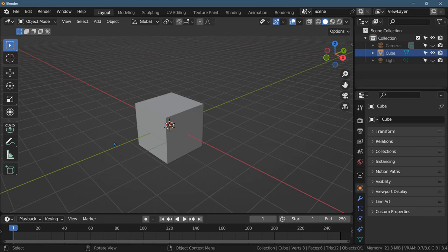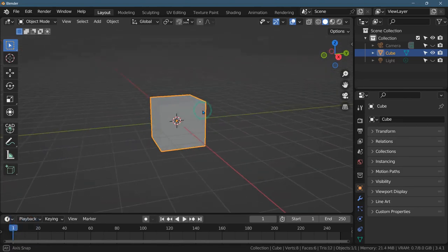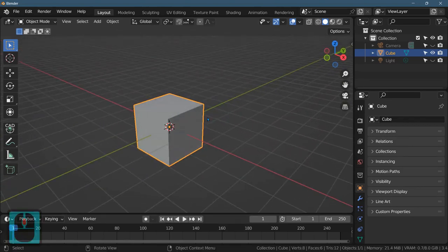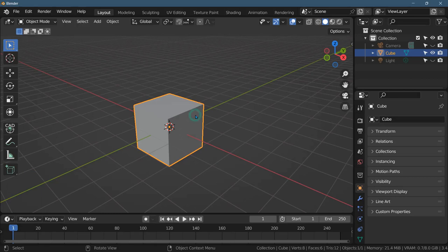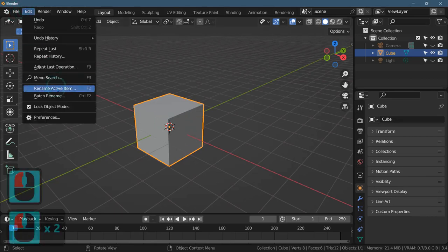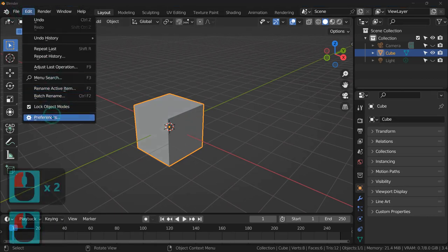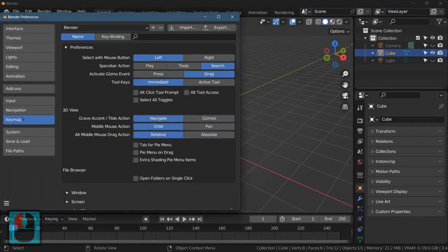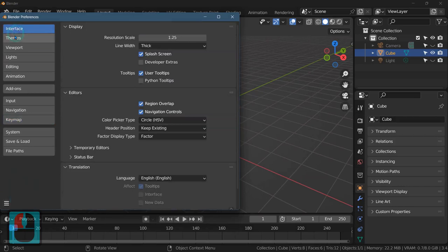First thing I'm going to show you is left versus right selection. Most programs use left button to select. In order to set this up, you go Edit Preferences, and it's a little tricky, but it'll be on interface normally.